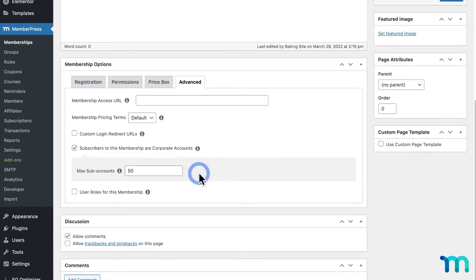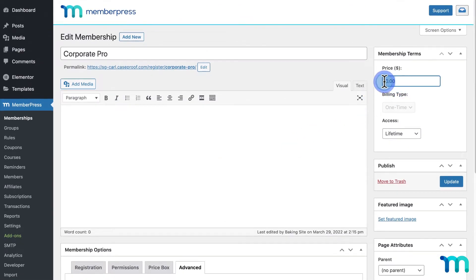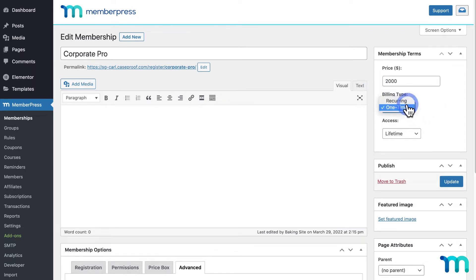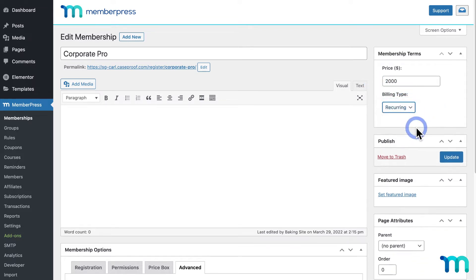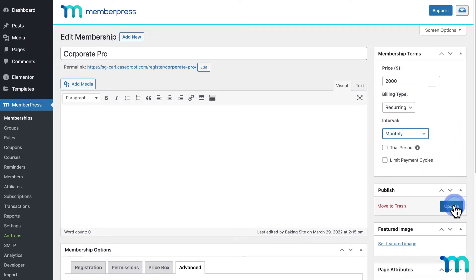Now I'll enter some membership terms. Since my Pro membership is $50, and I'm going to allow 50 memberships with a Corporate Pro subscription, I'll charge them $2,000 a month. I'll set that here, and then I'll make this a monthly subscription. So now I'll go ahead and save this membership.